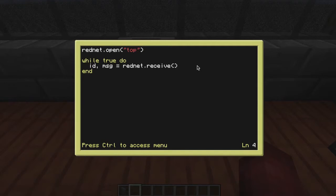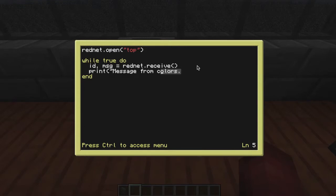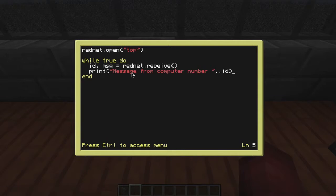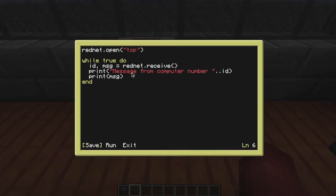So that's not actually going to display anything because we haven't defined a print. So what I'm going to do is I'm going to put print message from computer number space and quote bracket. And I'm going to do dot dot ID. And it's going to just say you got a message from computer number something. And then it's going to print the message. Pretty simple. The rednet dot open to open the modem because you always need to open your modem. You can close them as well but you need to open them so you can send messages. It's like the on switch if you will.